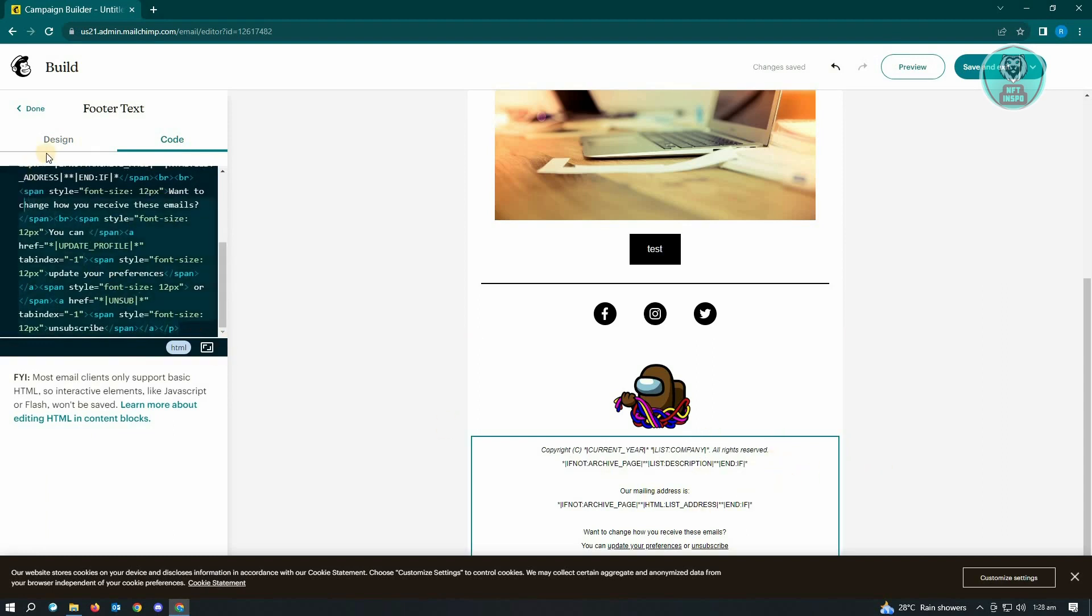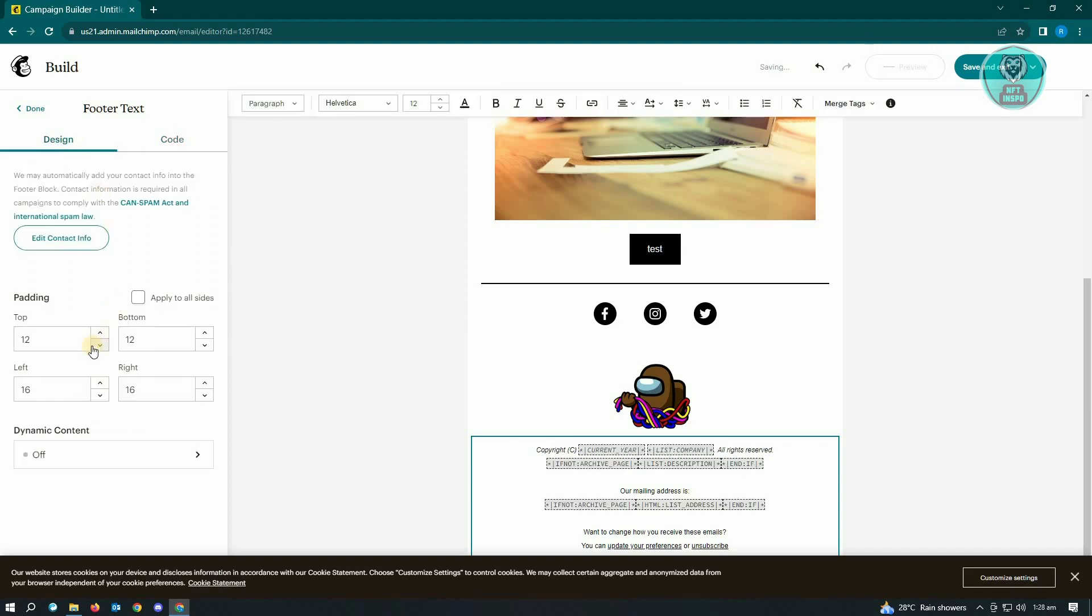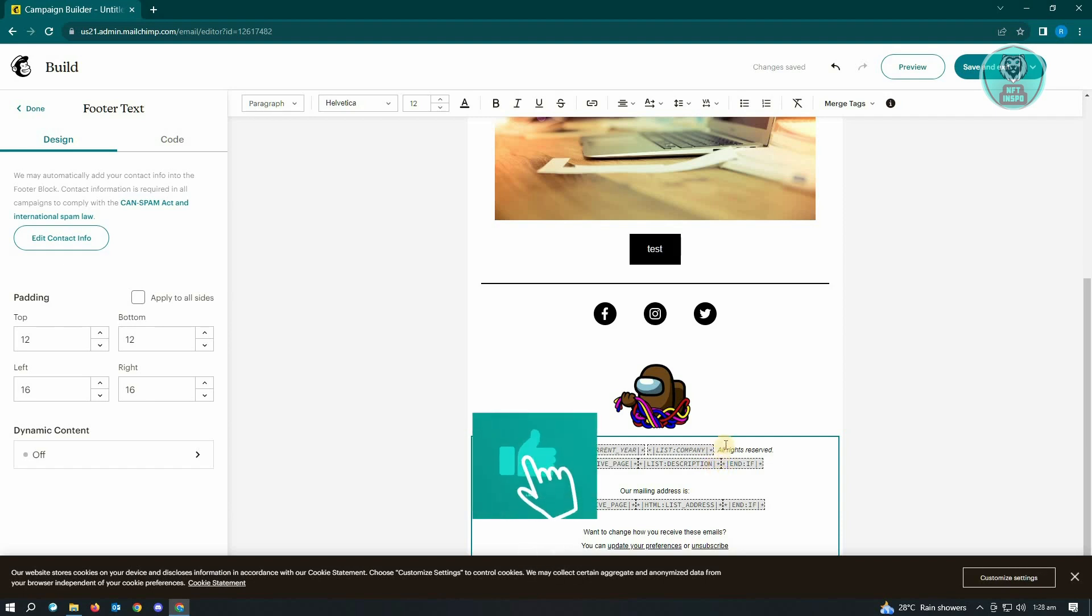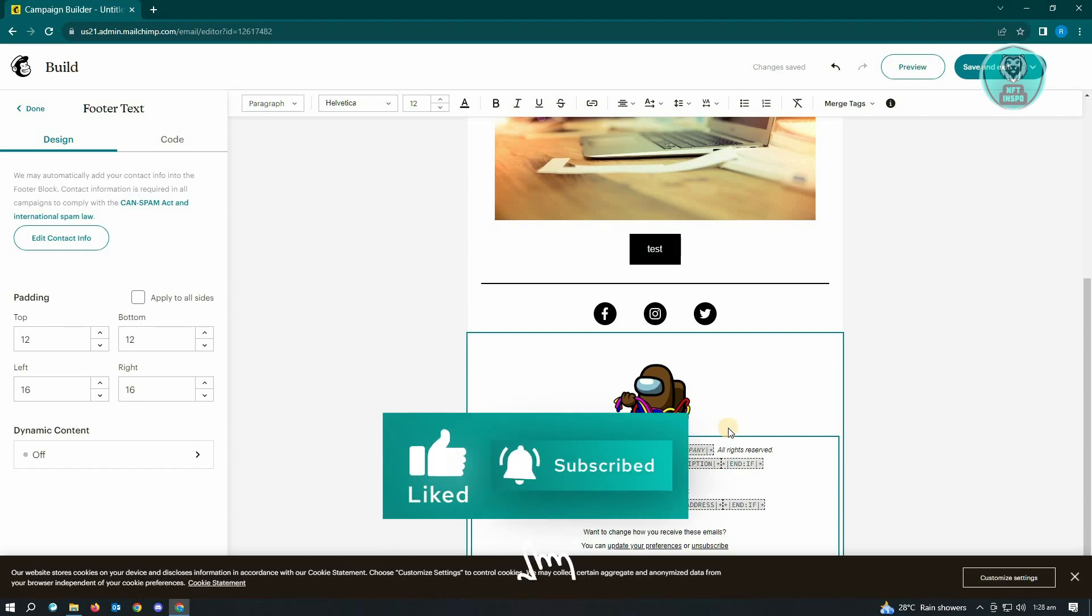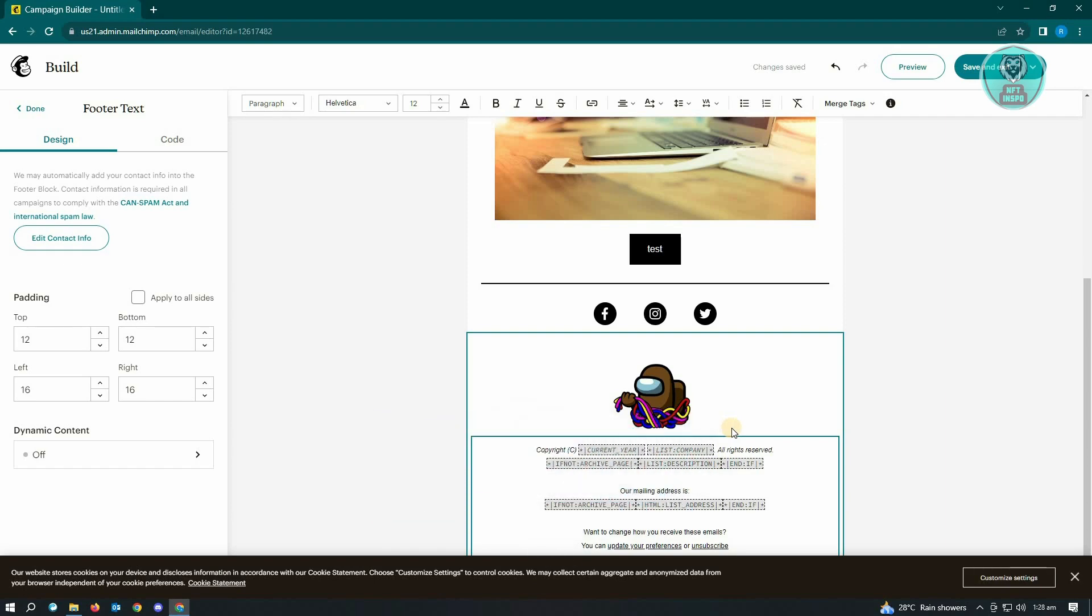That's basically it. You just need to edit this stuff and you'll be good. Hopefully this video was able to help you. Like and subscribe to NFT Inspo. Thank you for watching.